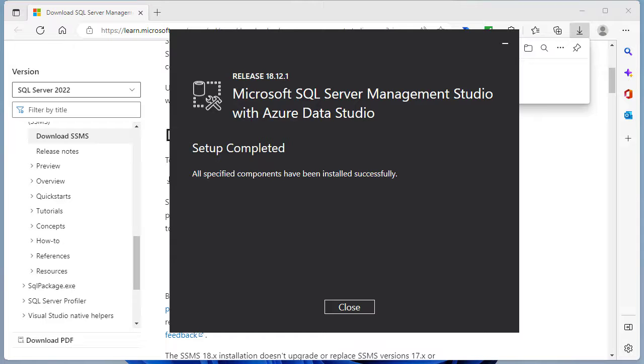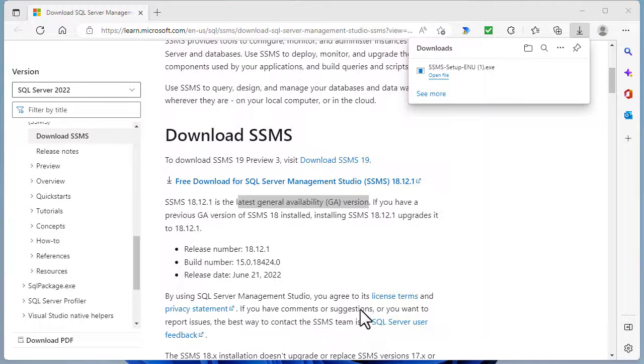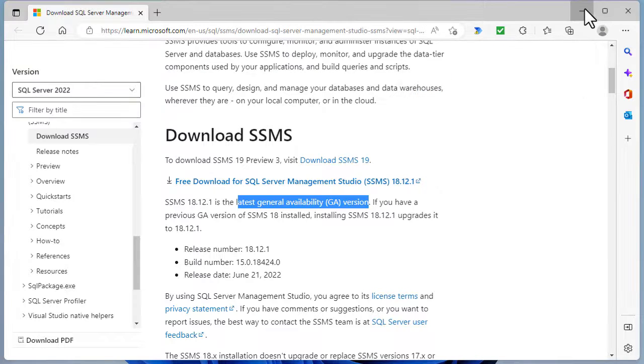So now we've installed the back engine of SQL Server Express, we've installed the front engine of SQL Server Management Studio. The next thing we need to do is to run SQL Server Management Studio. Now let's run SSMS.